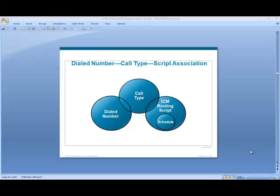Hello everybody and welcome back. This is Mike with Sunset Learning. Today a brief discussion overview on getting your ICM scripts to run within the contact center.